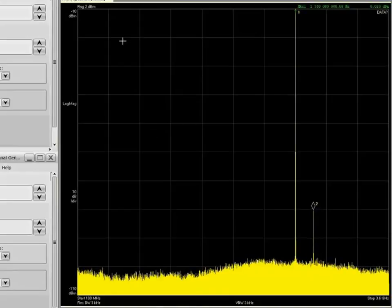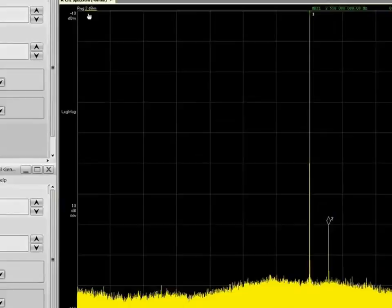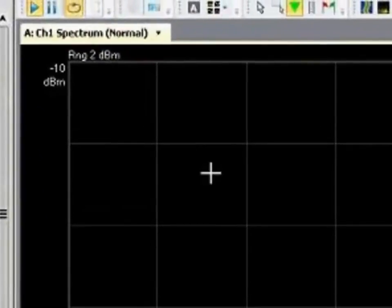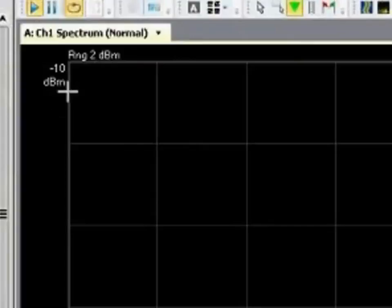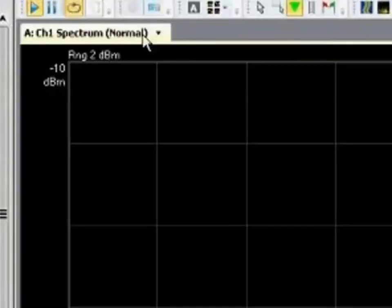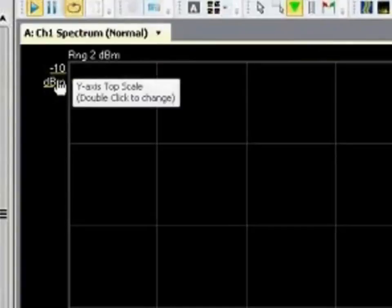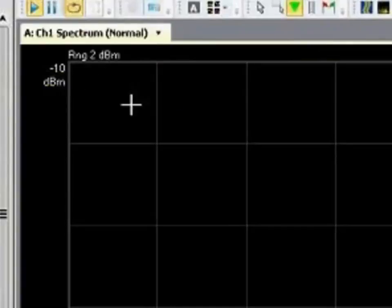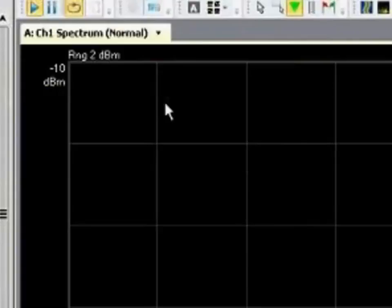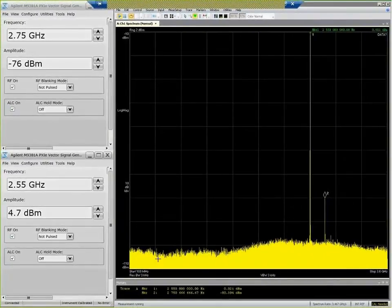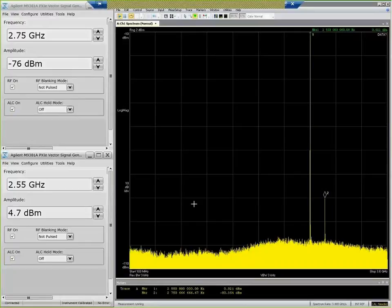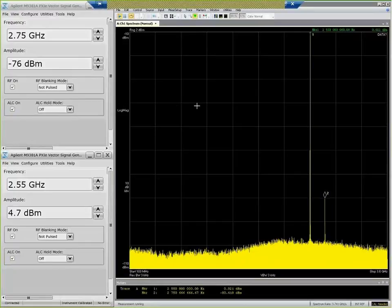If you look at the settings that I'm using, I have my range, or sometimes in other analyzers referred to as reference level, set to plus 2 dBm. And another nice feature of the SSA software is that it's able to decouple the top of the display from the range. So I've actually got my top of display set at minus 10 dBm, and the reason that I've done that is so that I can show just how low the noise floor is. So the bottom of screen is at minus 110 dBm.